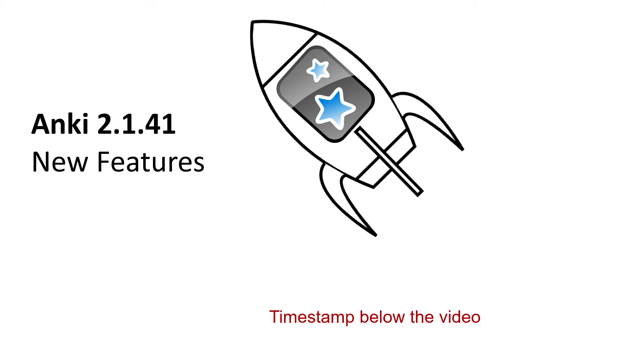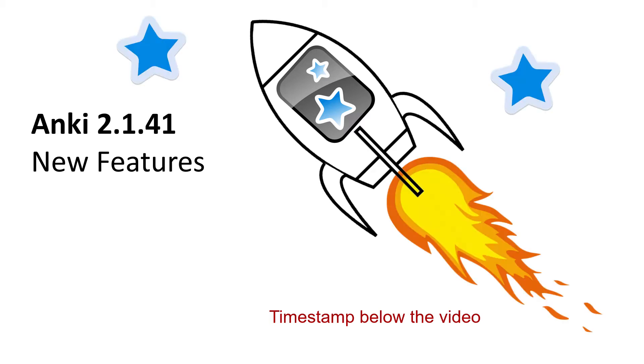Hello everyone! In this video I will go over the most important new features in Anki 2.1.41. This was a big update.